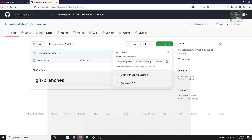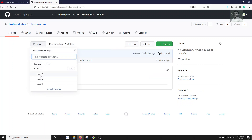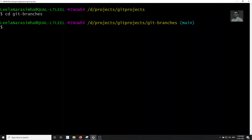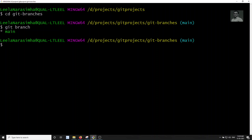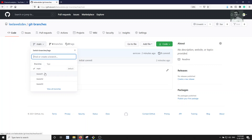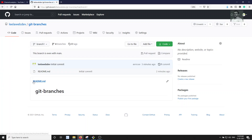Now we actually have four branches including main in GitHub. Let's go into the git-branches directory — we are on the main branch. If we check the branch list with git branch, we can only see the main branch locally, even though GitHub has four branches: branch one, branch two, branch three, and main. So what do we do if we need to work in branch one and commit a file?